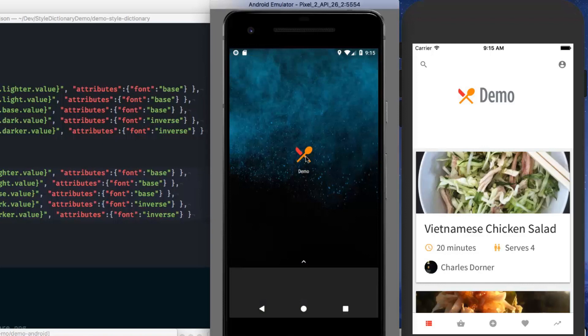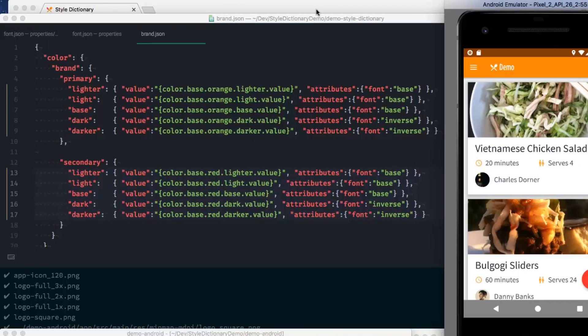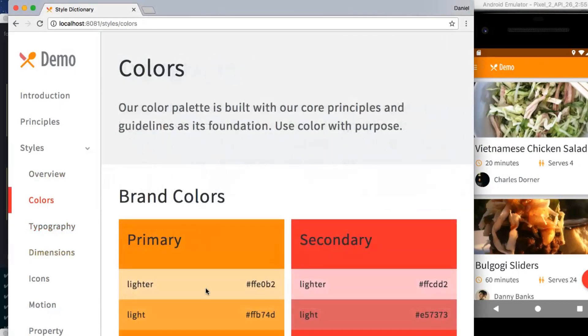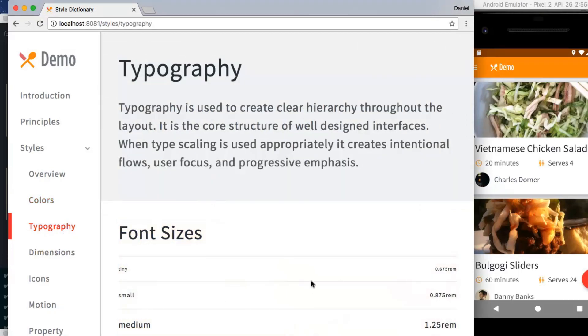And of course, our style documentation. The primary and secondary brand colors are now correct. And the font sizes are now reflected.